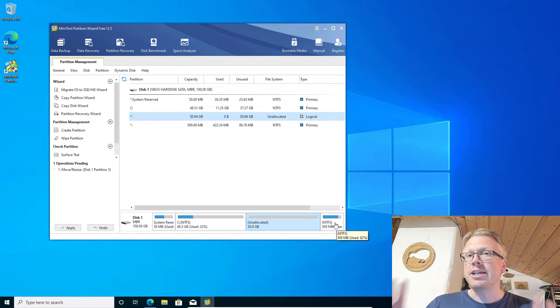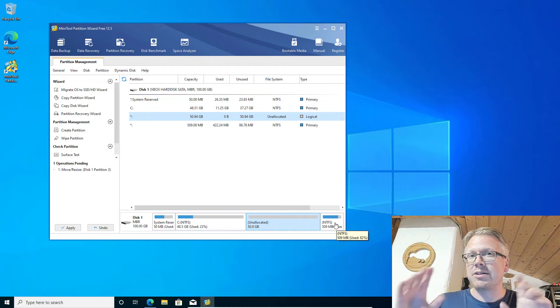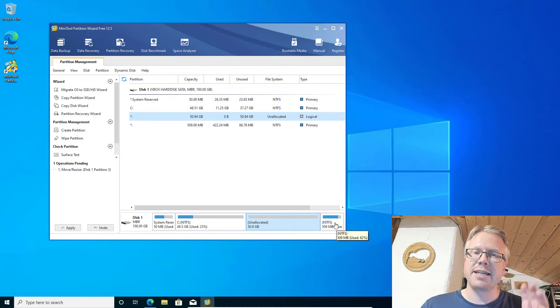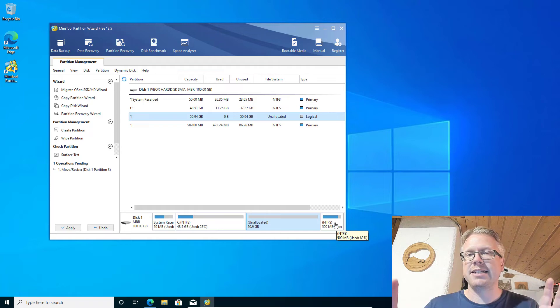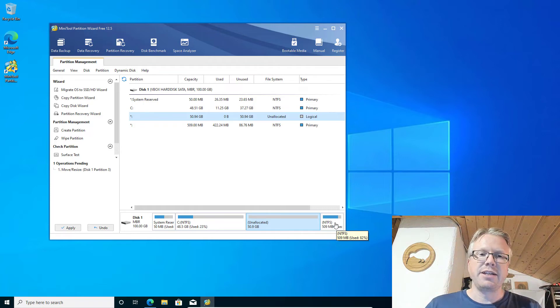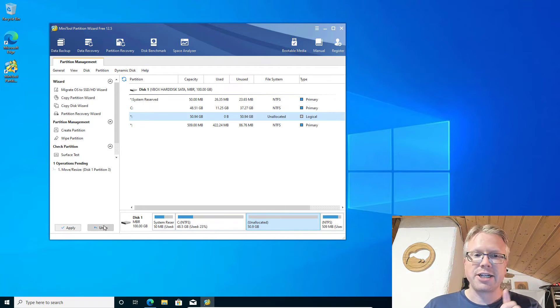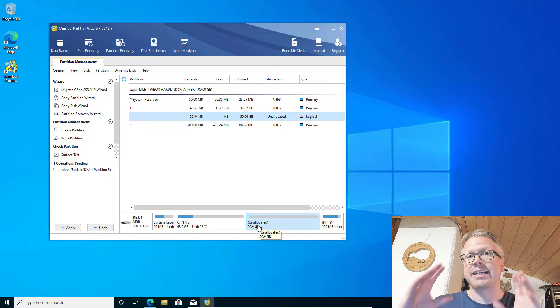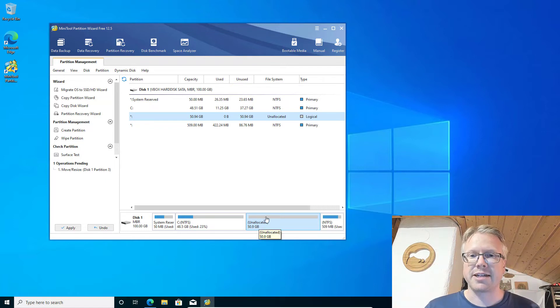The changes we are making right now are not permanent yet, so if we make a mistake no harm is done. We can undo all changes until we hit the Apply button — so no changes are yet made to your hard disk.